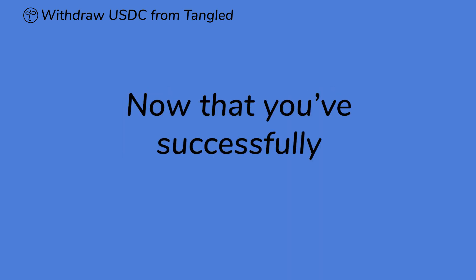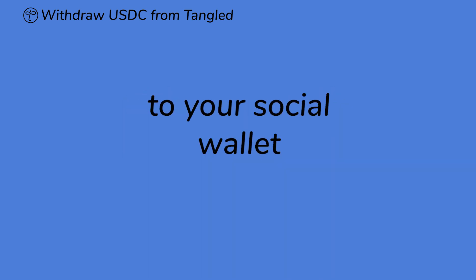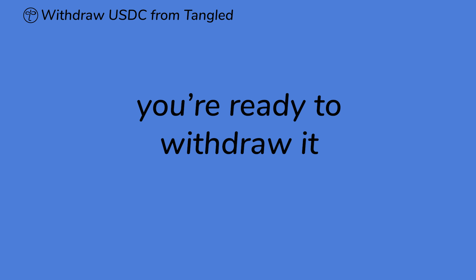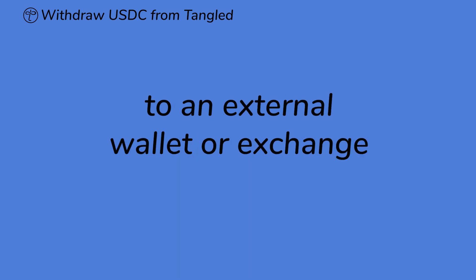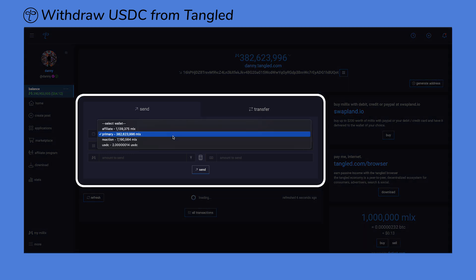Now that you've successfully transferred your USDC to your social wallet, you're ready to withdraw it to an external wallet or exchange. Navigate back to your social wallet's dashboard. You should see the newly transferred USDC reflected in your USDC wallet.